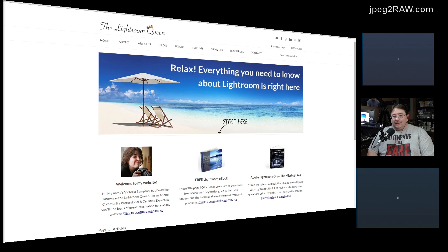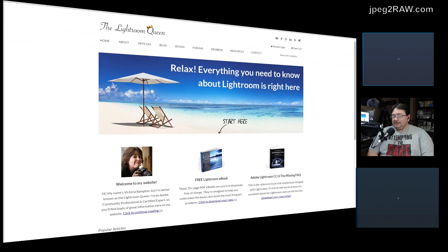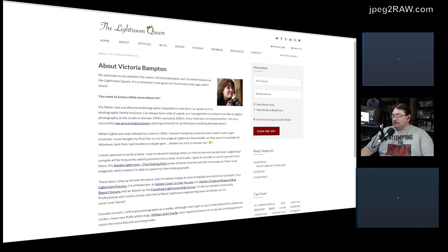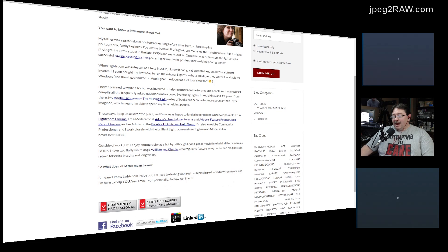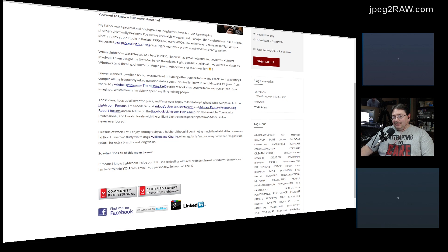Tell us a little about how you got into photography. Are you a professional photographer or a hobby photographer? My father was — and still is — a professional photographer doing weddings and portraits, so I kind of grew up in the family business. I still enjoy photography as a hobby, but my background has always been in supporting other photographers rather than doing it myself.